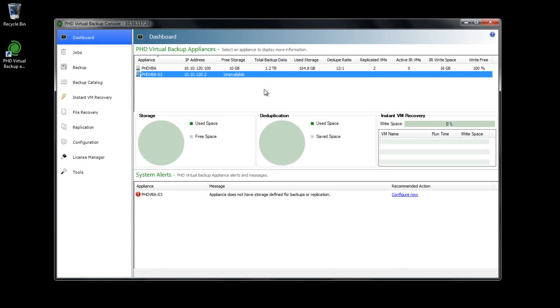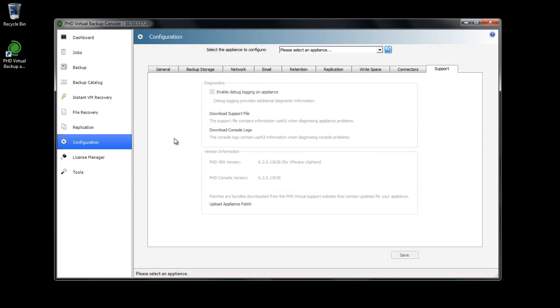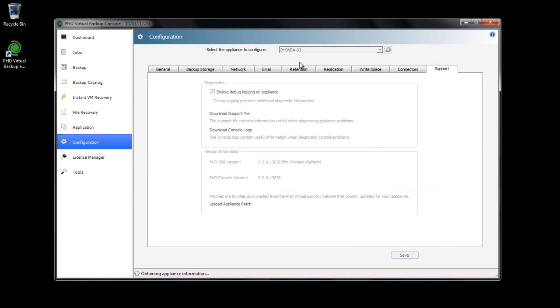The first step is to select a virtual backup appliance that will be configured to use cloud storage. You can either deploy a new VBA or use an existing appliance. I'm going to use a new VBA on which I've just entered my hypervisor credentials.